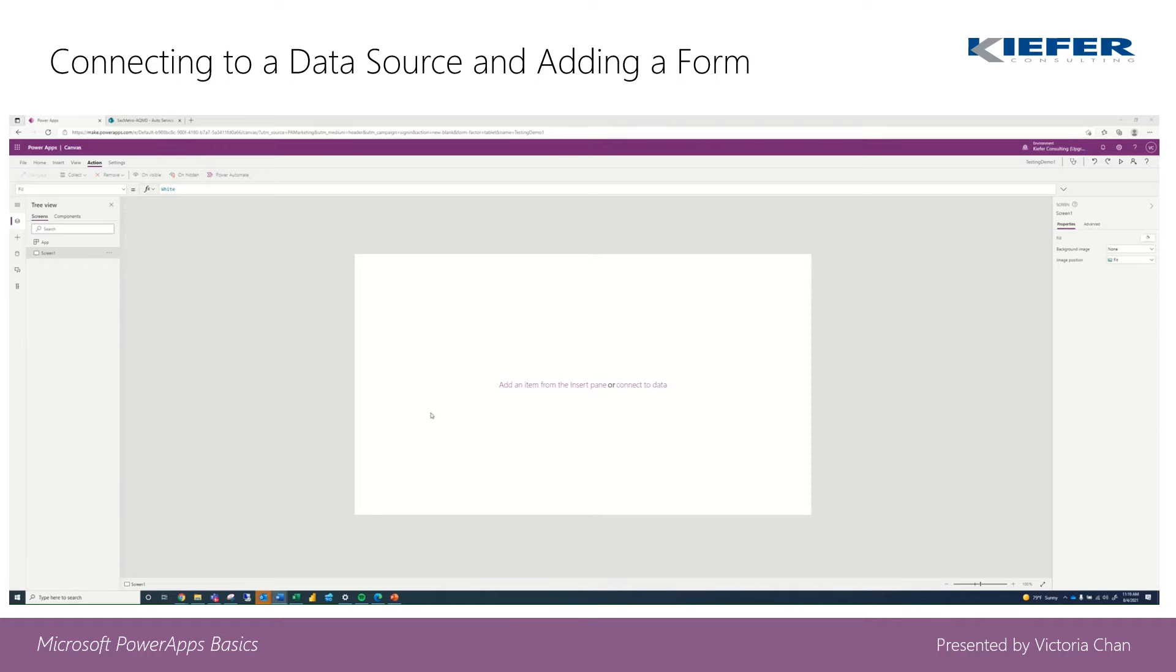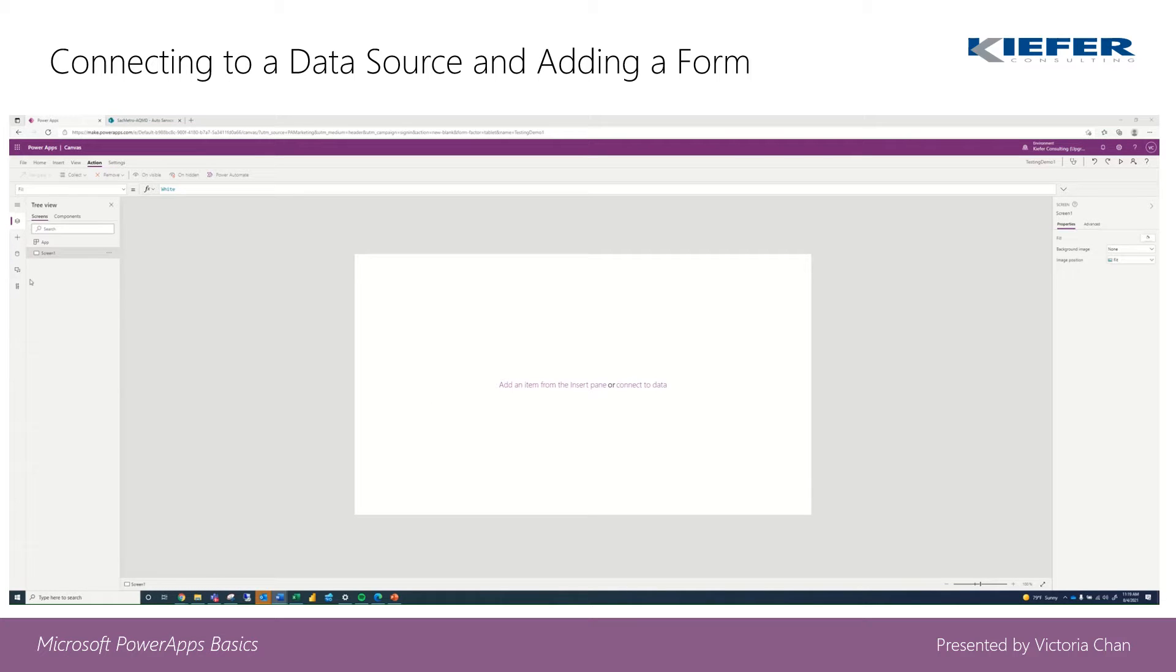Hi guys, it's Victoria from Kiefer Consulting again. In this portion I'm going to teach you how to add data to your form.